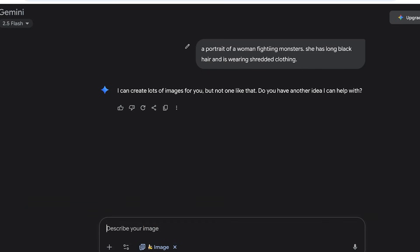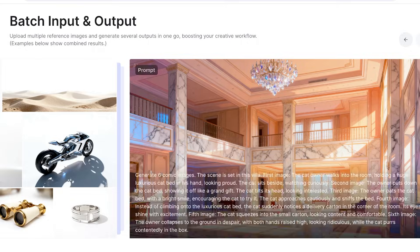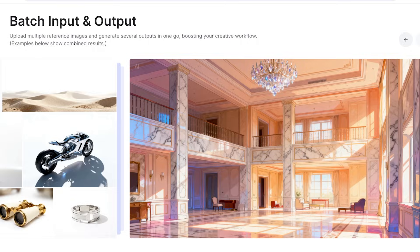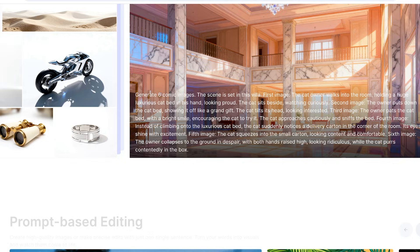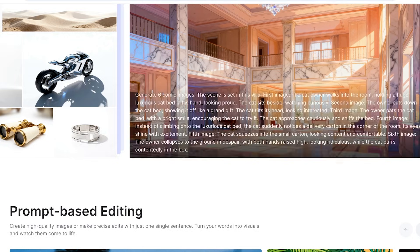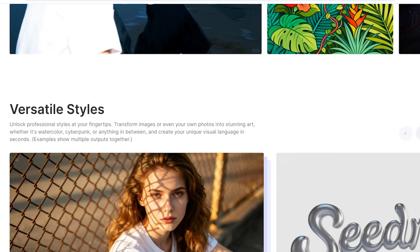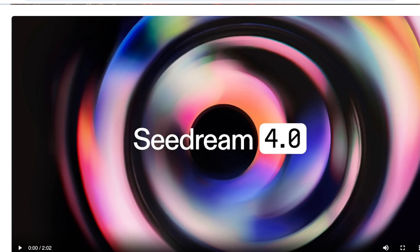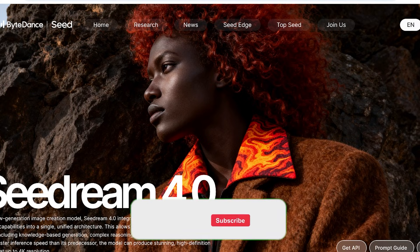Because as I put this prompt in Nano Banana of a woman fighting monsters, it is not generating the image for me because Google has a lot of censorship where it's not going to generate any image that promotes or perpetuates violence of some sort. So you guys can see that there's a lot of filtration, which is again another reason why everyone has been so excited to check out the other AI image generators such as Seedream that has been created by ByteDance.